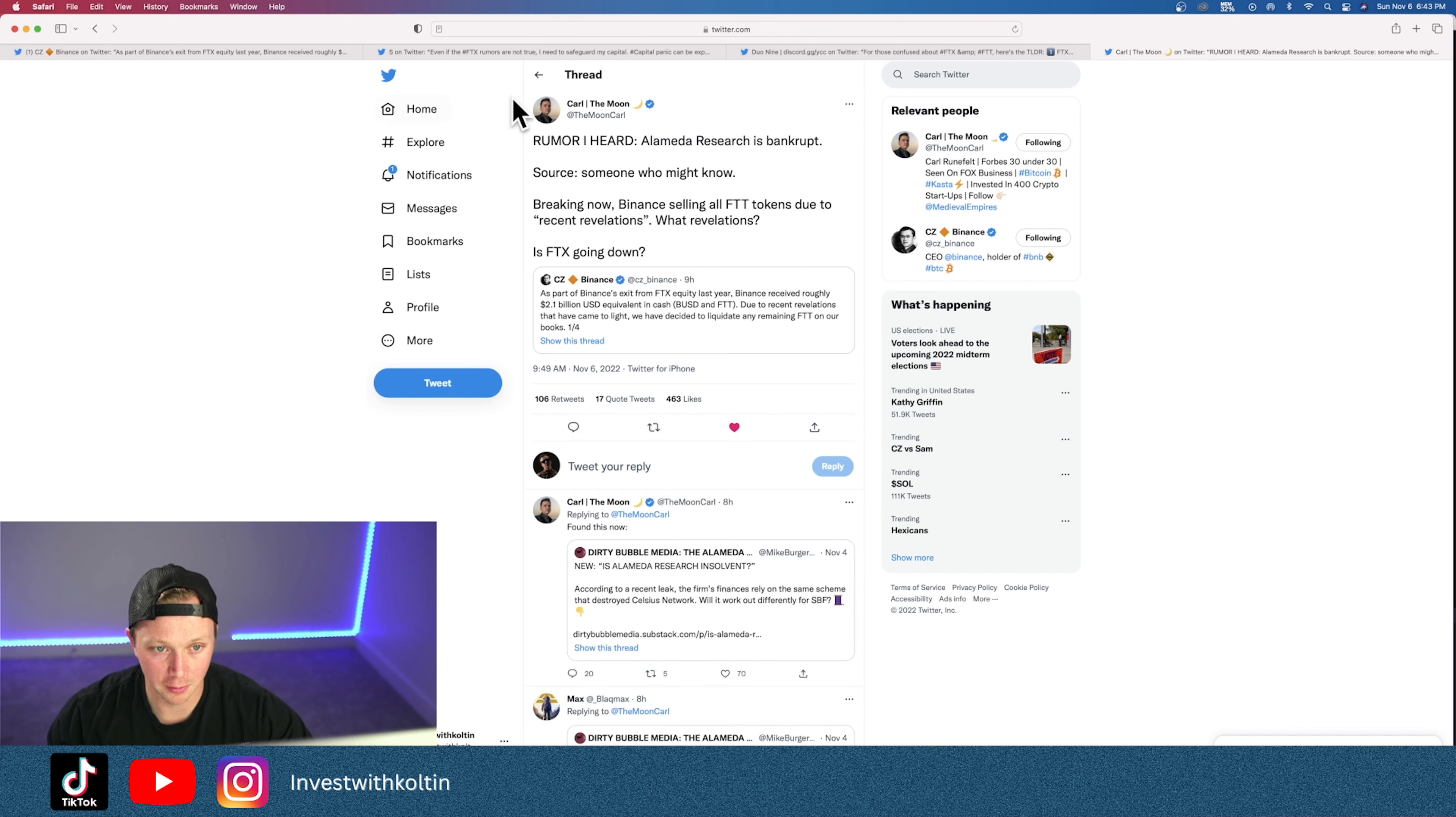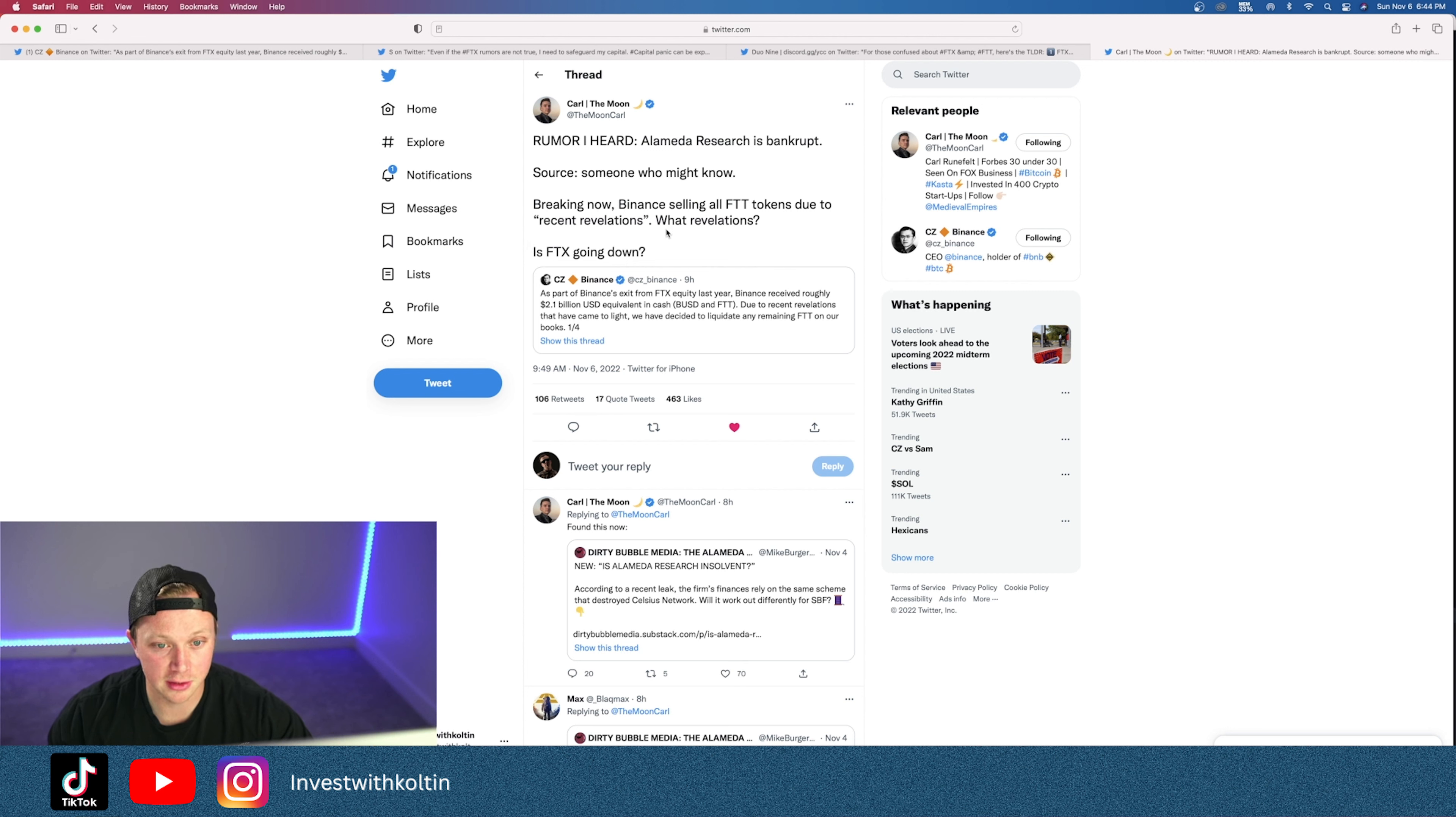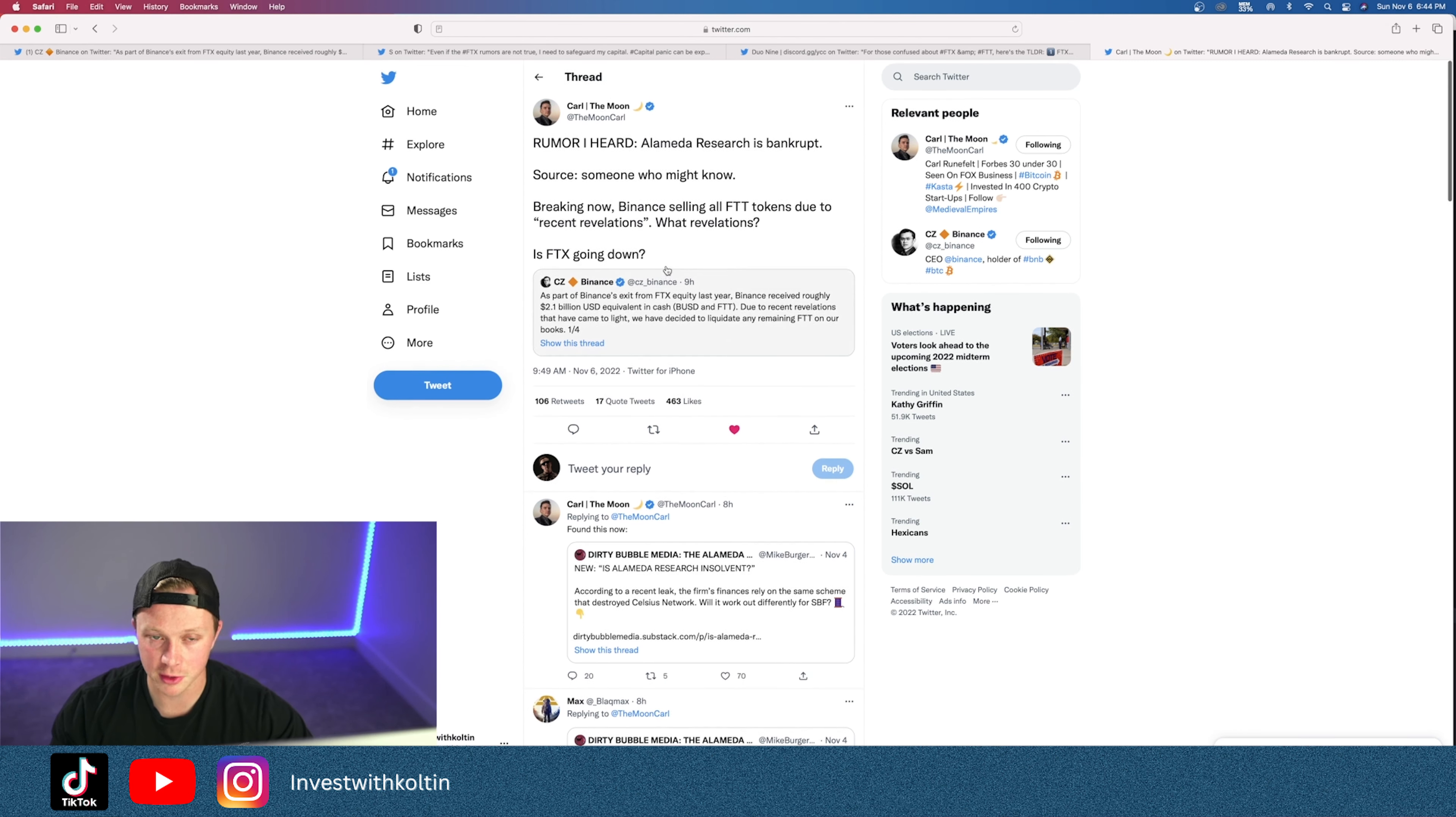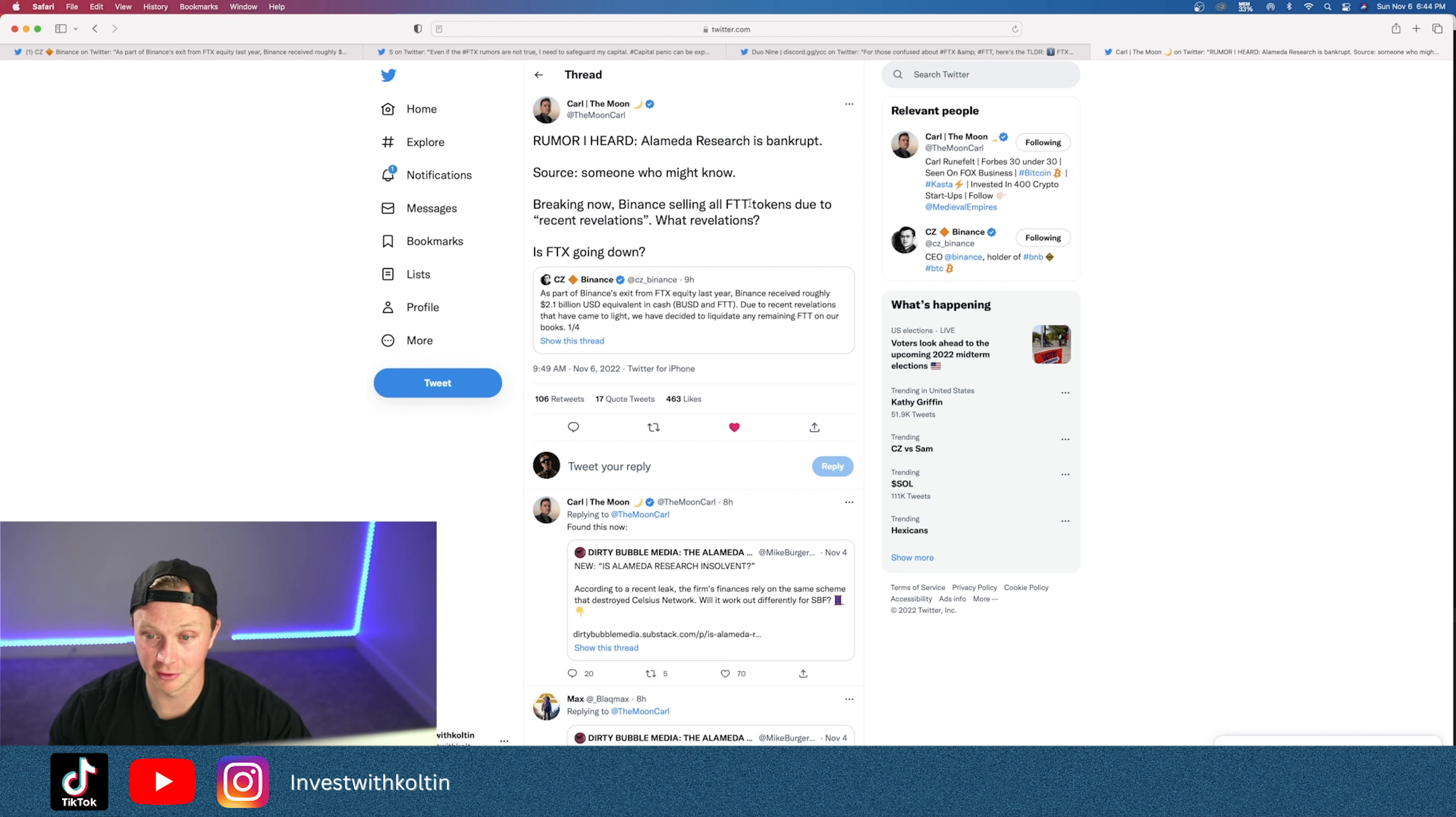Carl from the Moon, he's a big crypto influencer, made a lot of money, lives in Dubai, but he said 'Rumor I heard: Alameda Research is bankrupt. Source: Someone who might know. Breaking: Now Binance sells all FTT tokens due to recent revelations.' What revelations? Is FTX going down? Could this be like a Luna situation? You guys remember Luna, it went straight to zero. Could that be what's happening right now? Could be. If this company is bankrupt, then absolutely they're gonna have to sell everything to cover their butts.